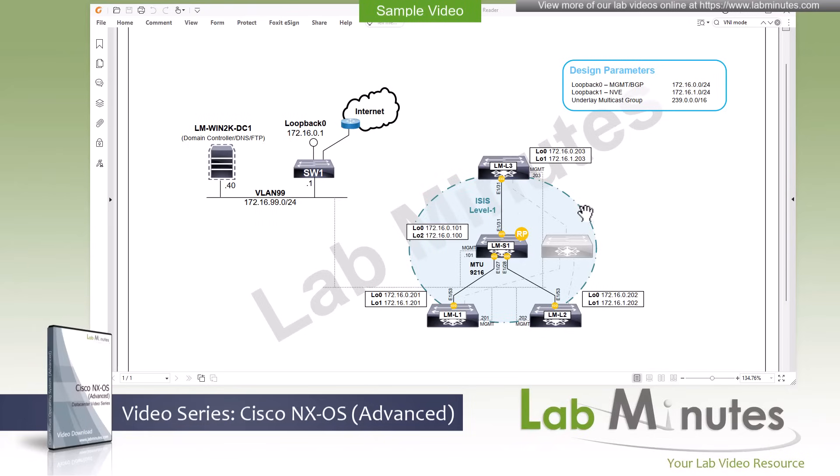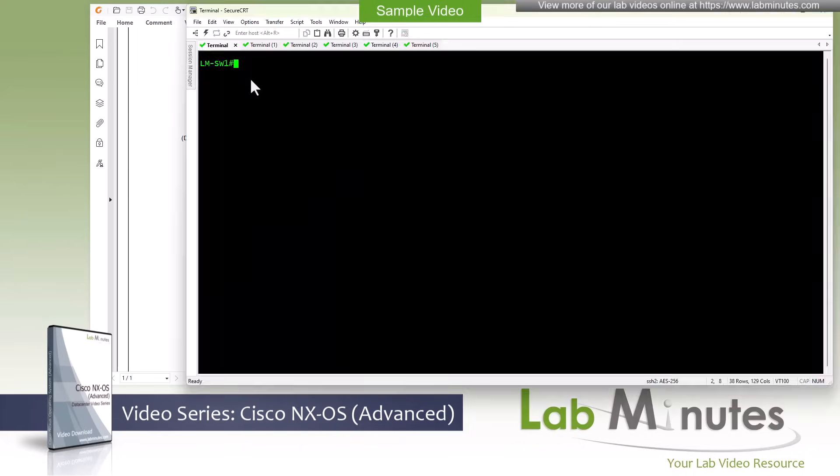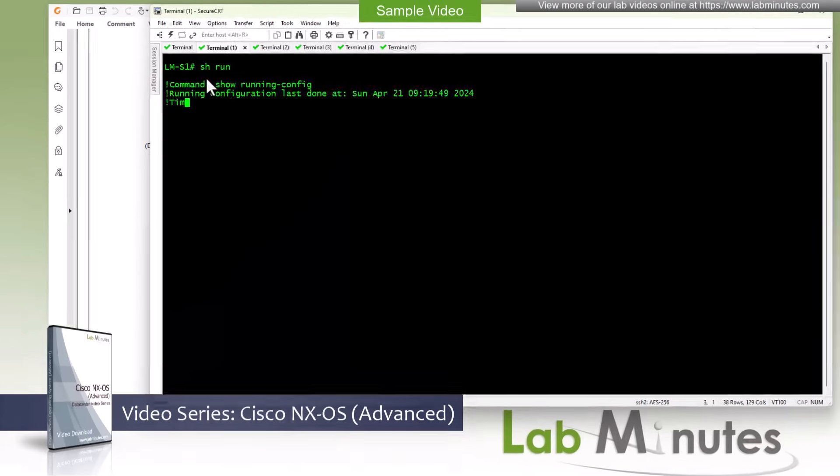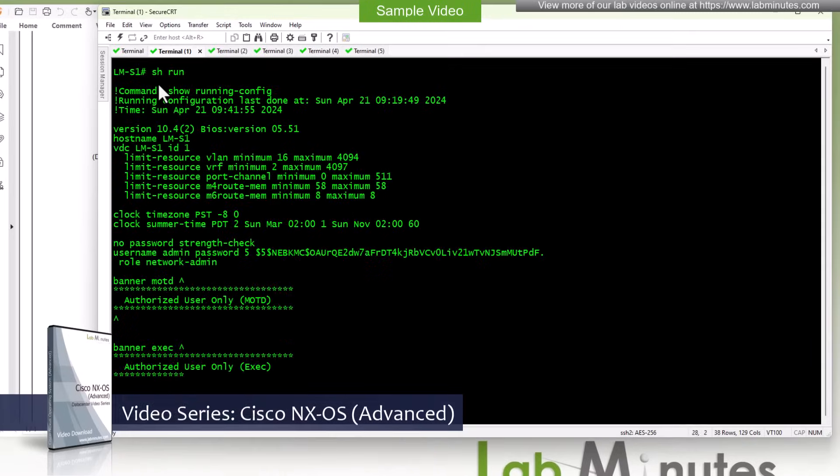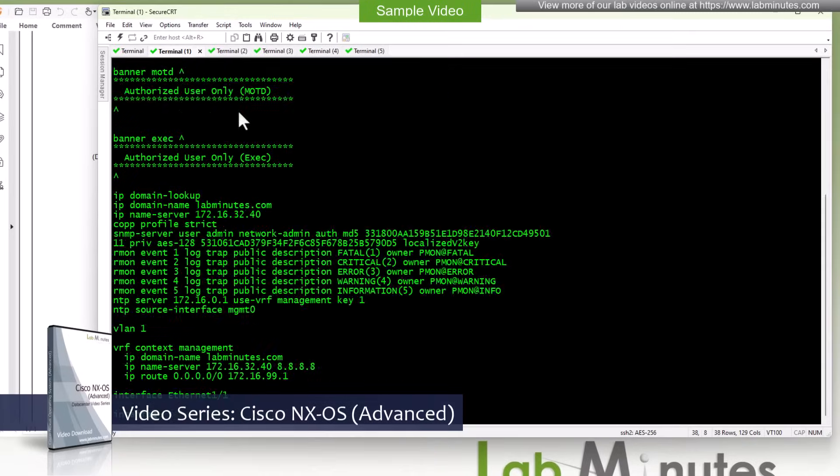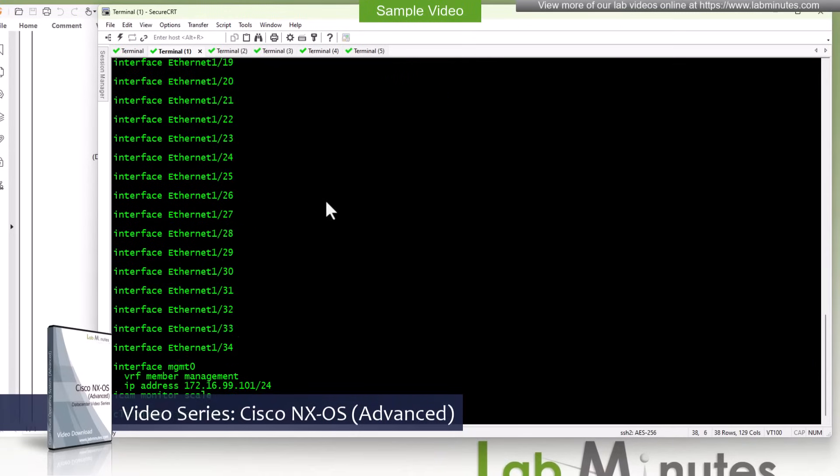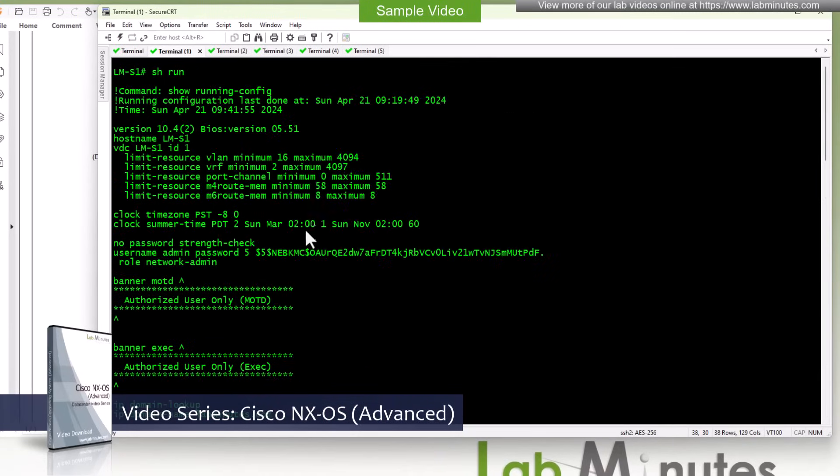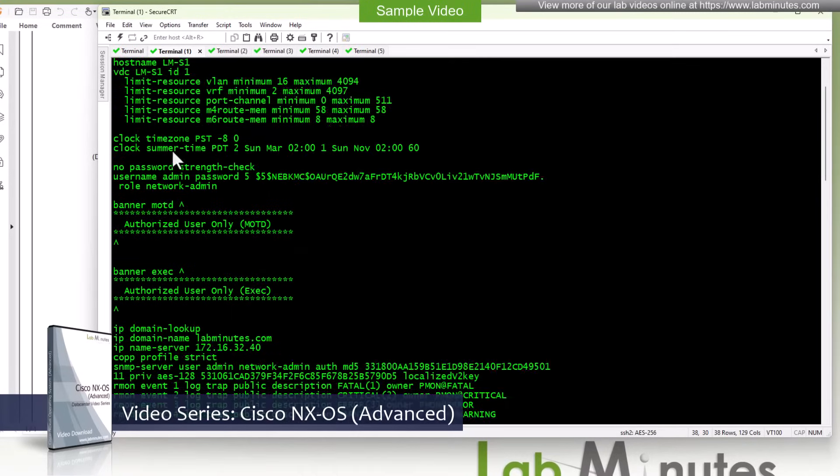All of our NX-OS switches have been initialized with minimal config and let me show you an example of that on the spine switch S1. Let me do a show run and let this run all the way through and you can see we don't have a whole lot of config on here at all.